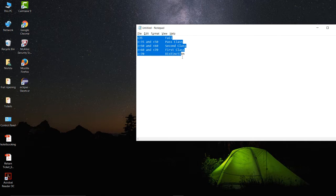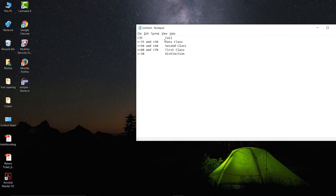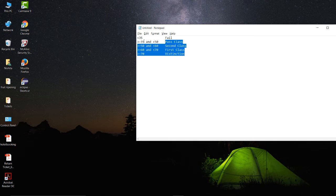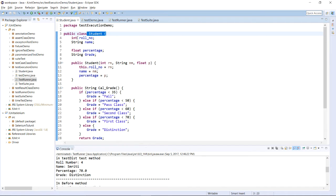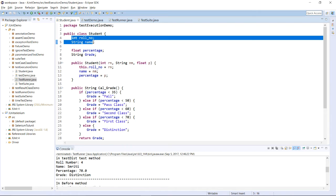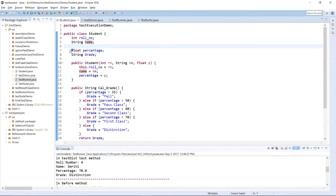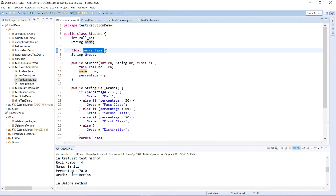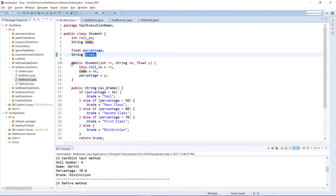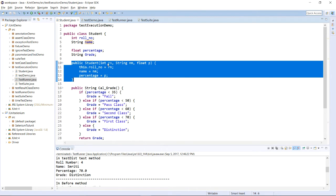Given this scenario, we need to write test cases for these conditions to verify whether they are written properly or not. We have created one class Student, and in this class two data members are there: one is integer roll number and another is the name of the particular student. One more variable is float percentage and string grade. Percentage will be used to check the condition, and according to the condition, grade will be assigned. One constructor has been created passing roll number, name, and percentage.